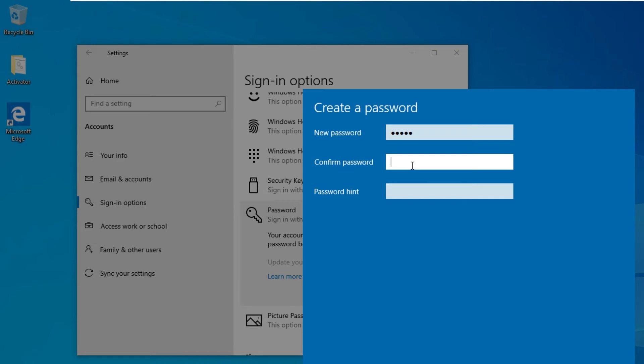After that, go to confirm password and retype the password. If you want to give any hint regarding the password in case you forget it in the future, give a hint about your password. It's up to you - you can give any hint related to that password or you can skip this.